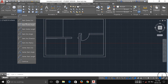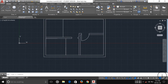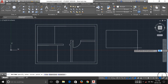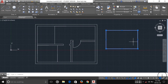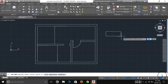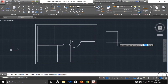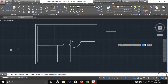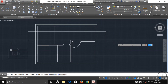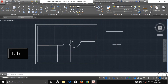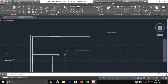Now the Rectangle tool, which is very easy. Specify the first corner and then the opposite corner to draw a rectangle. If you want a specific size, type the width — for example, three feet — press Tab, then enter the height, say four feet, press Tab, and the rectangle is drawn to your exact dimensions.